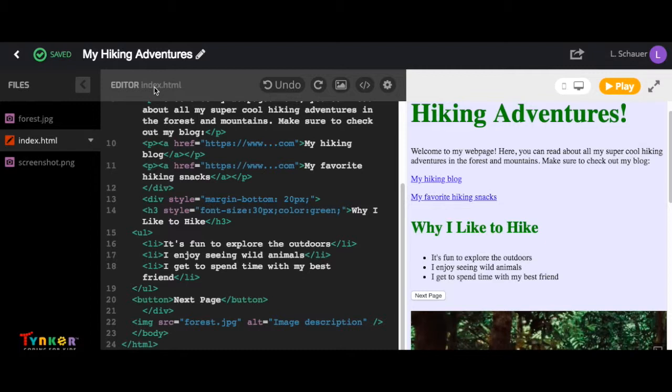I just want to point out that the file name is different from the project name up here. And over here are your buttons to undo and redo changes.